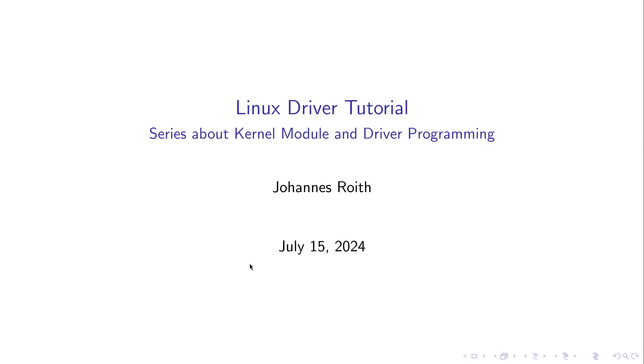Hi. Today I want to introduce you to my Linux driver tutorials. This is a series of videos about how to program Linux kernel modules and Linux drivers.